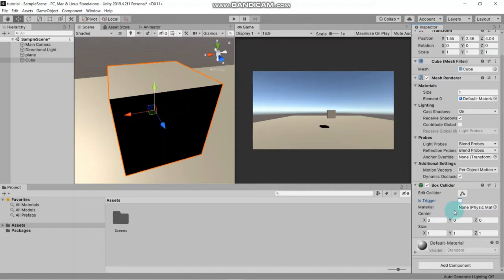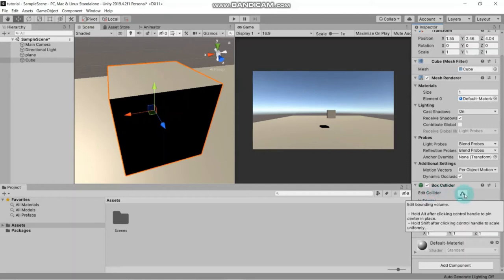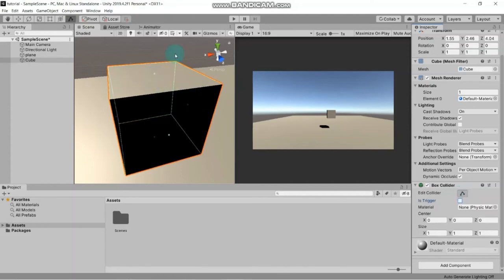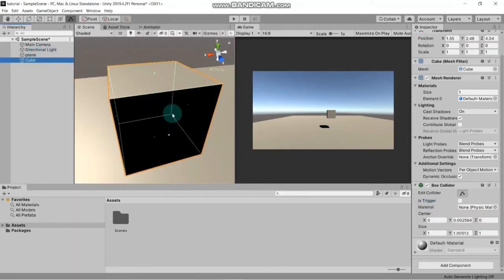There is a Material property - a reference to the physical material that determines how the collider interacts with others. There is also Center - the position of the collider in the object's local space - and Size of the box collider, set to 1,1,1 by default. When you choose Edit Collider, you can see green lines around all sides of the object in the scene view, allowing you to adjust the collider volume.